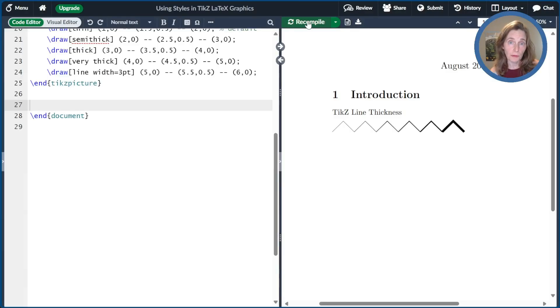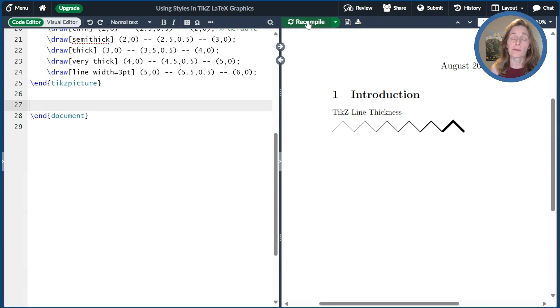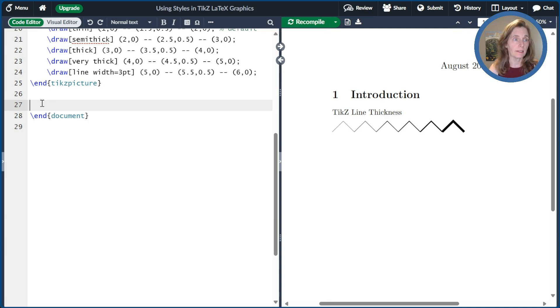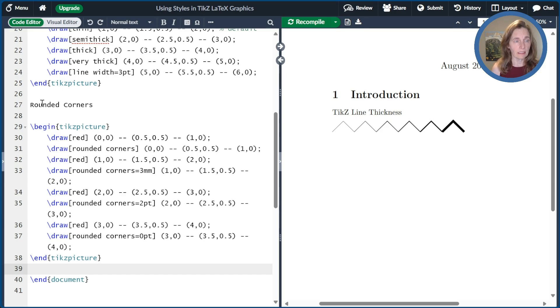All right, the line segments I just drew had little sharp corners. So what if we wanted those corners to be rounded? So there's actually a rounded corners option. So I set up here a little figure already.